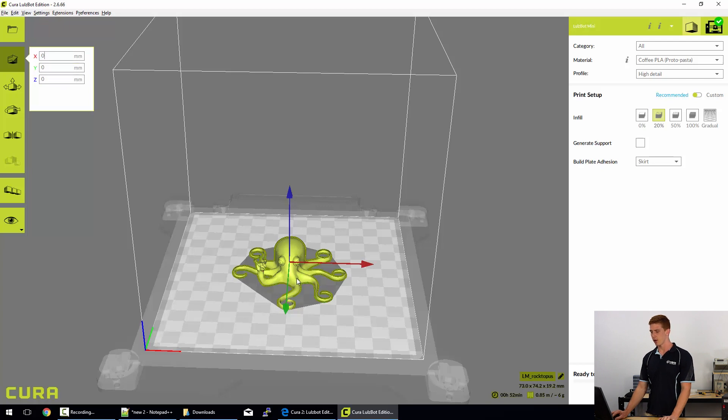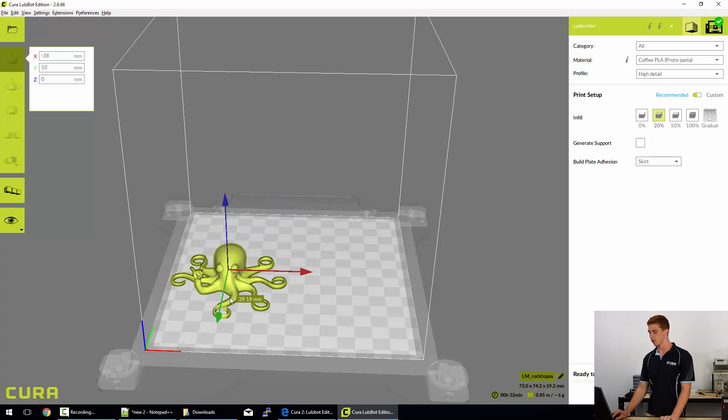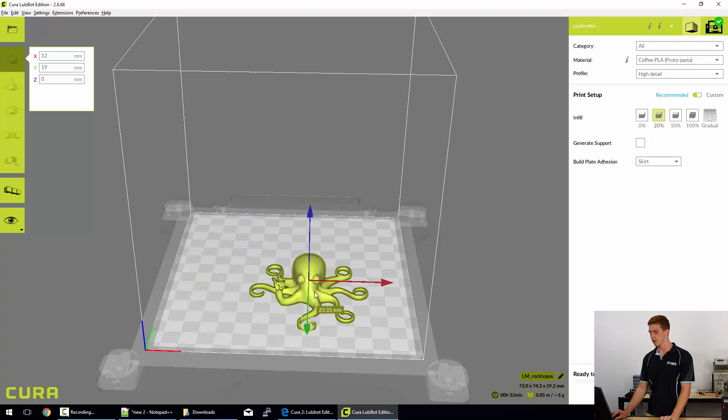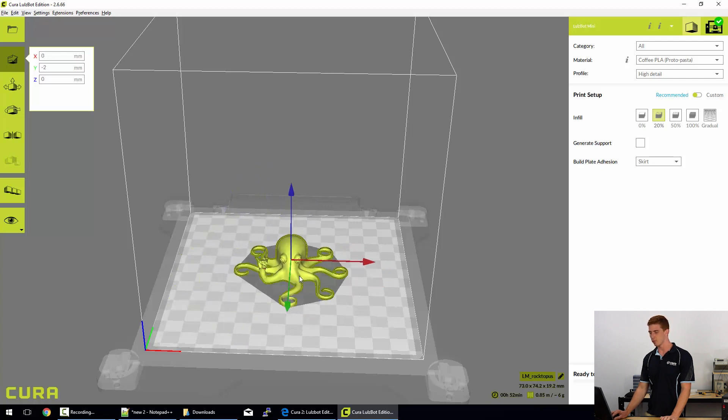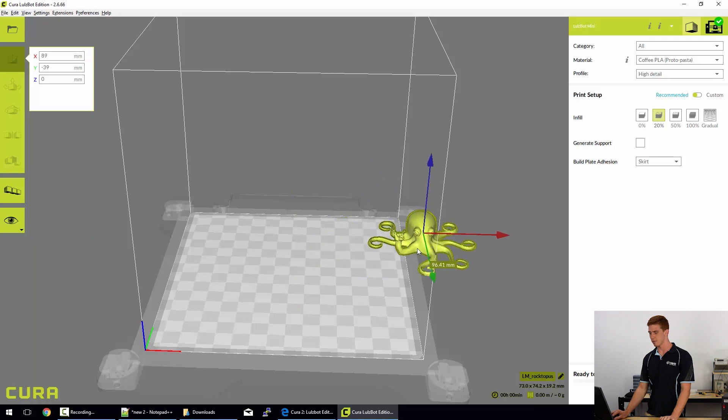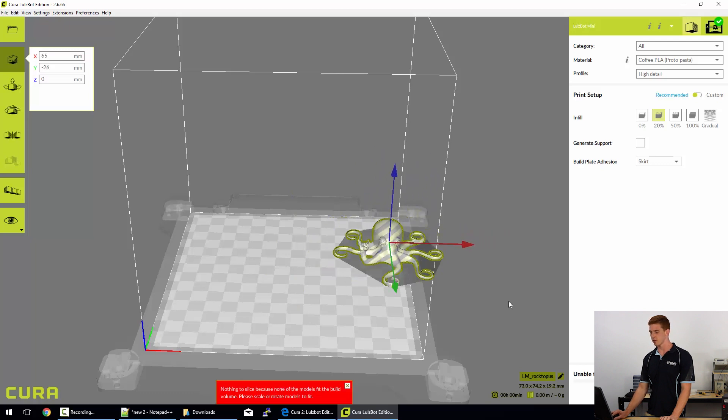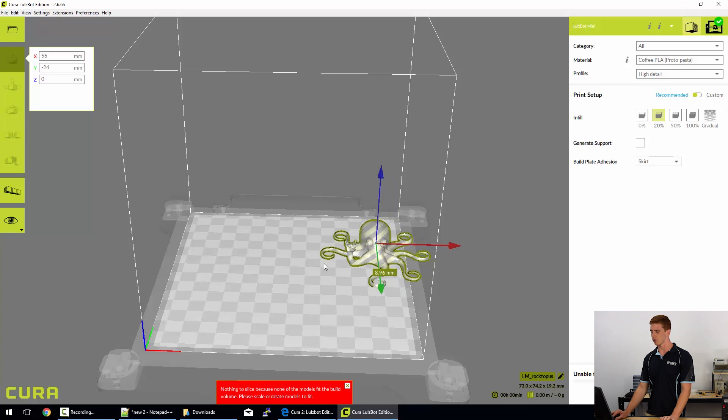Over here it tells me the current coordinates of the center of the model and they're at zero zero zero, and I can easily move that model around by holding in the left button on my mouse and just simply moving it around the bed. Beware though, if you do move something slightly outside of the printer bounds, it will throw this error and tell you that it's not fitting inside the build volume.